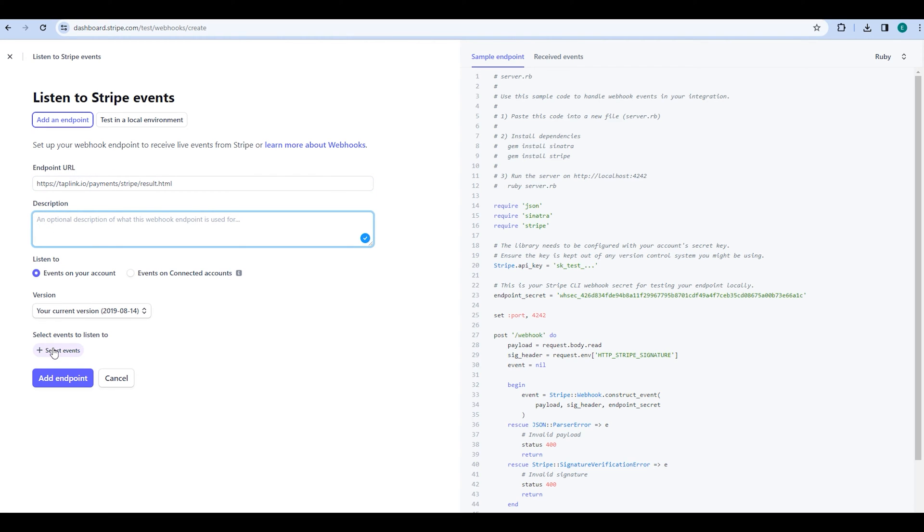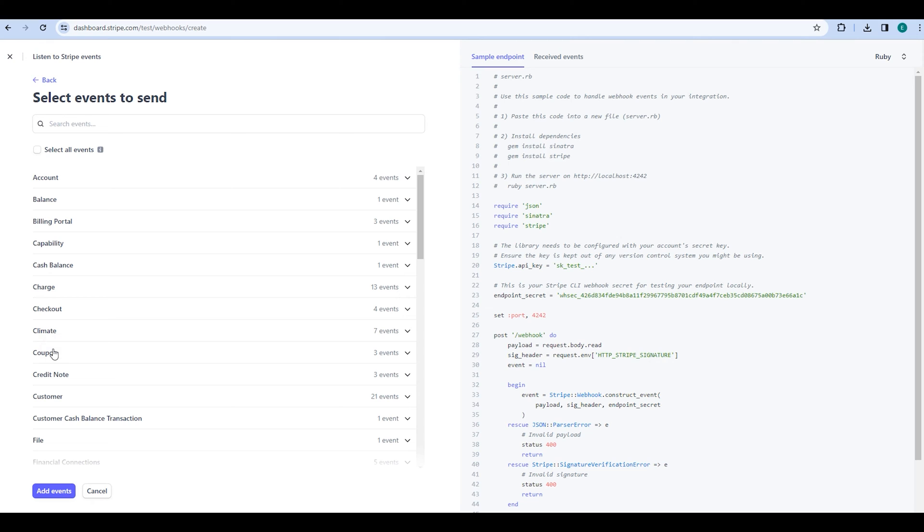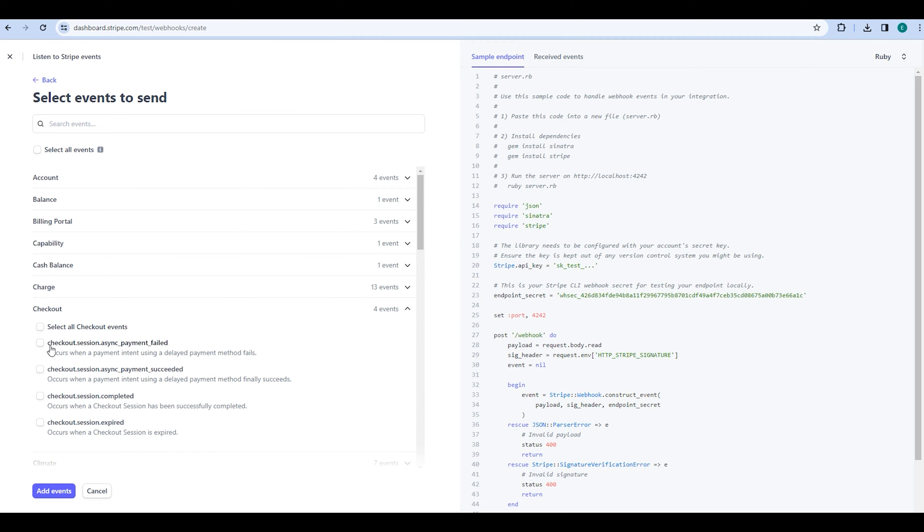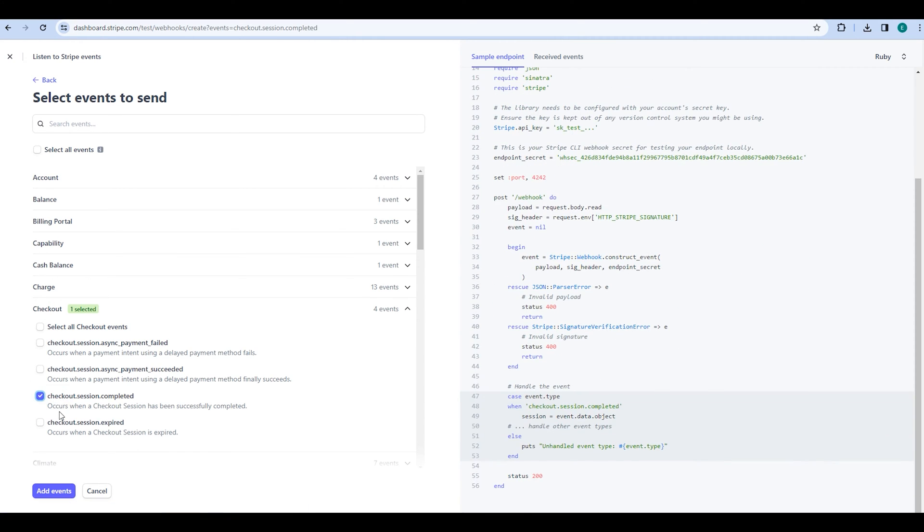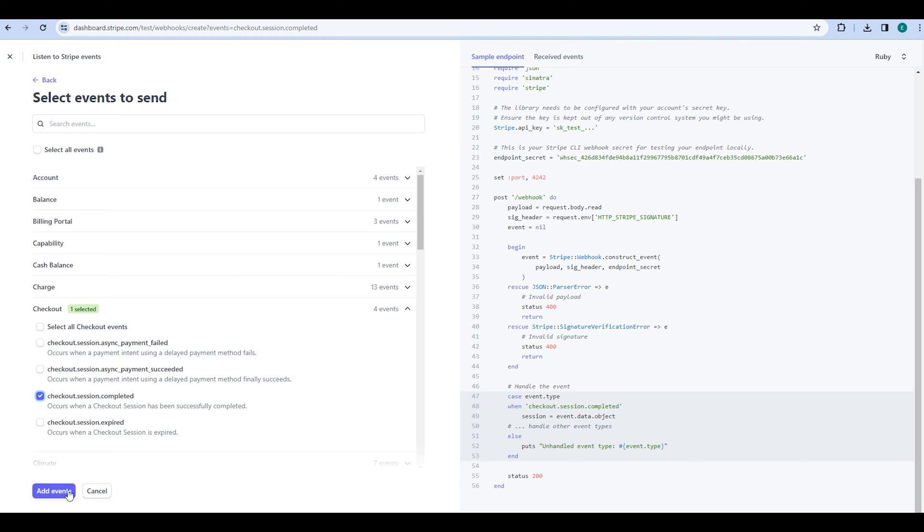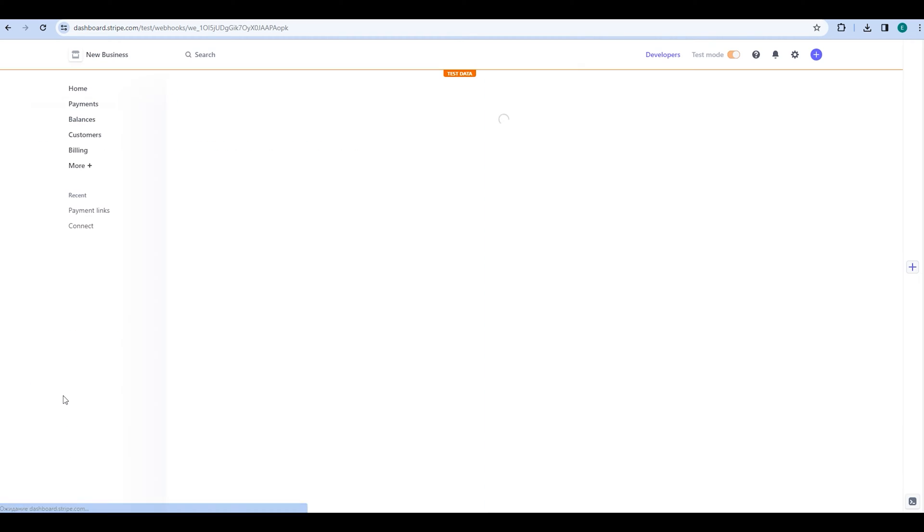Next, click on Select events, find the Checkout session completed event, and then click on Add events. After that, click on the Add endpoint button.